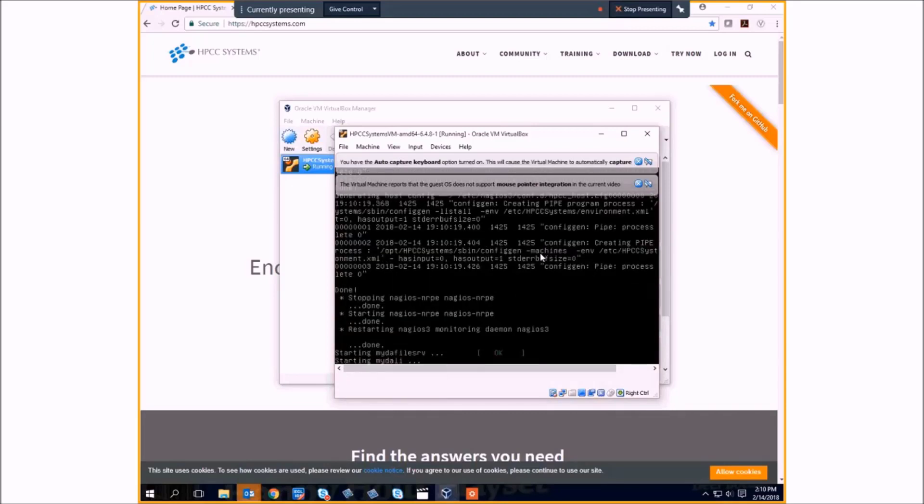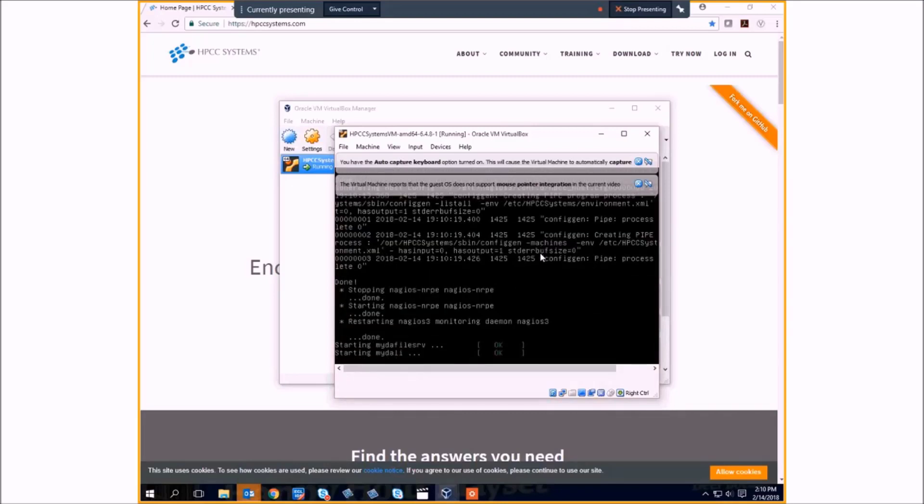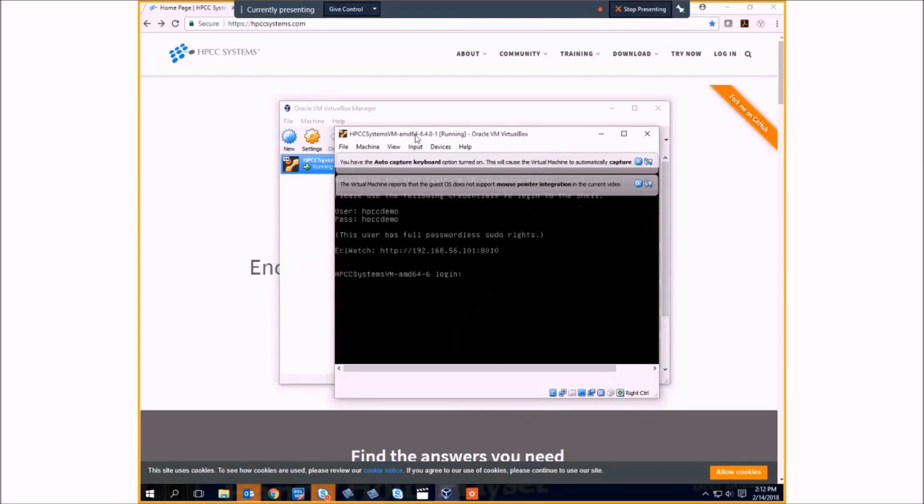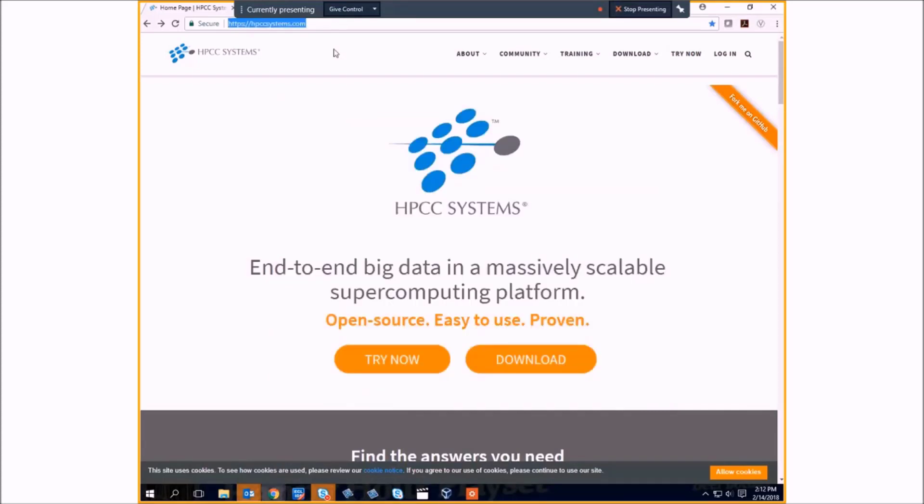You'll see it starting the HPCC components. You will get the IP address provided from this window. Note that IP address and enter it into your browser.